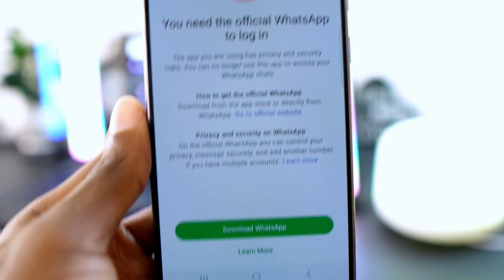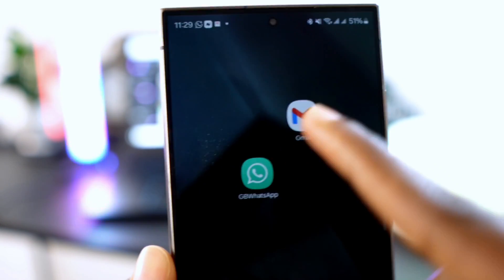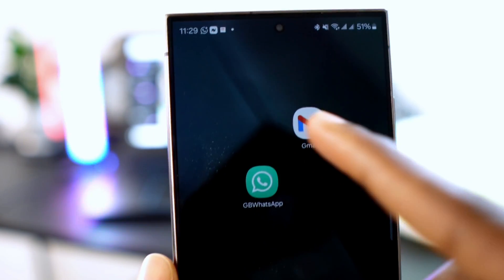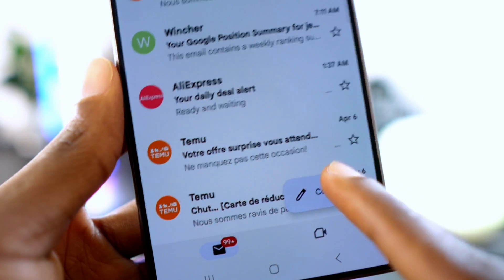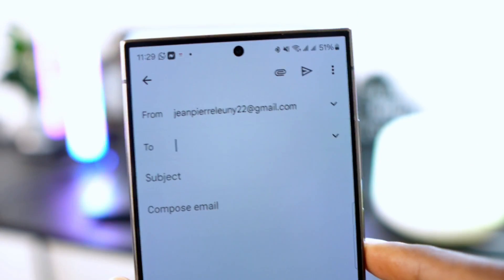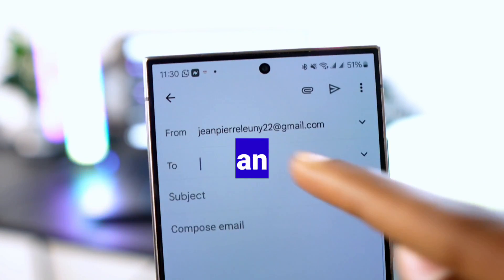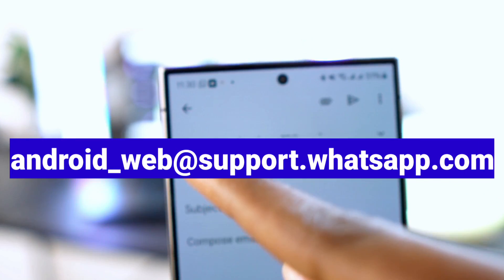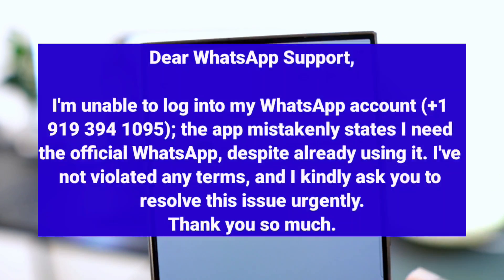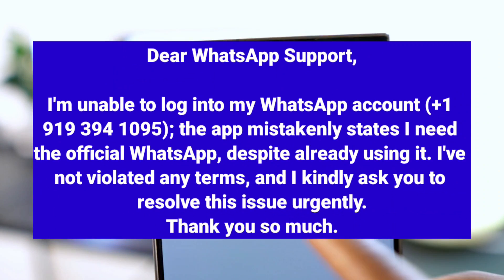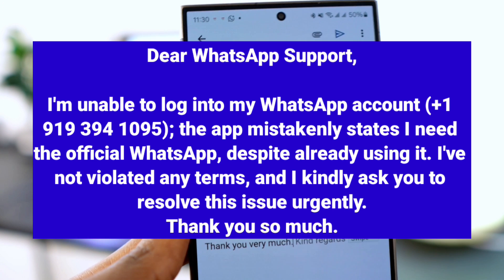Step one: first go back and open the Gmail app on your phone. Tap on compose at the bottom of the screen. In the 'To' section, enter the WhatsApp support email exactly as shown on the screen to avoid mistakes. Now write the following message: 'Dear WhatsApp support, I'm unable to log into my WhatsApp account.'